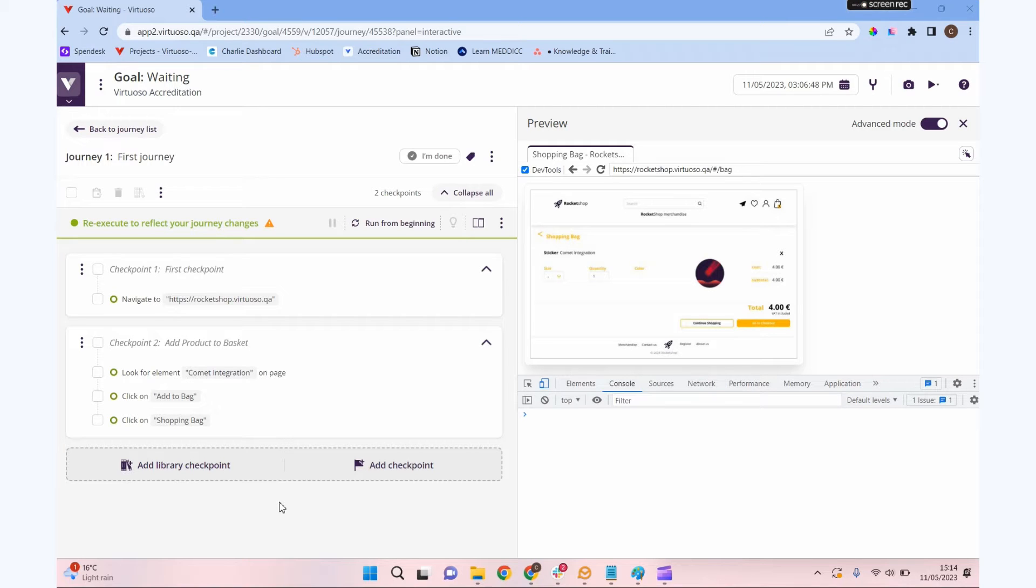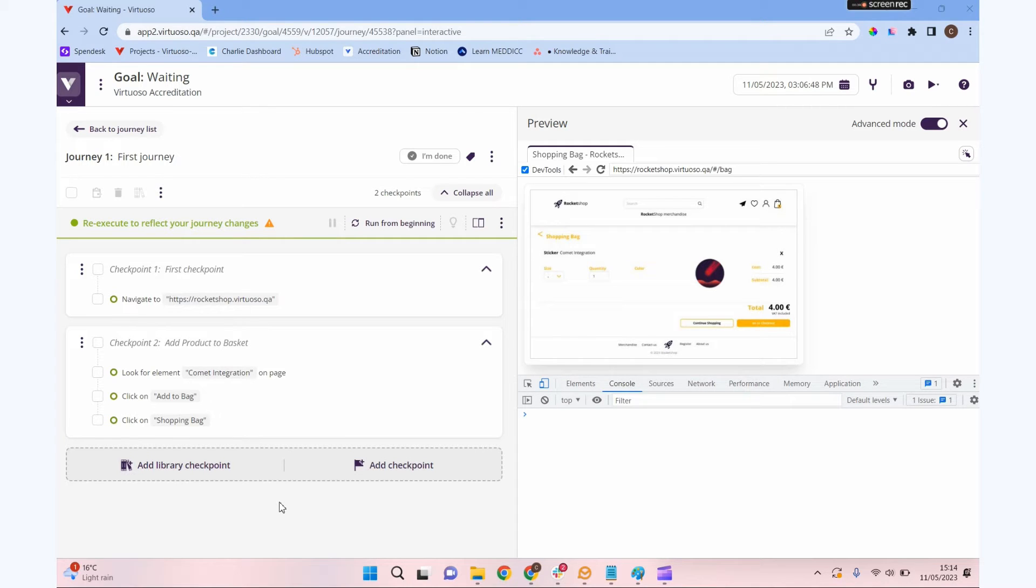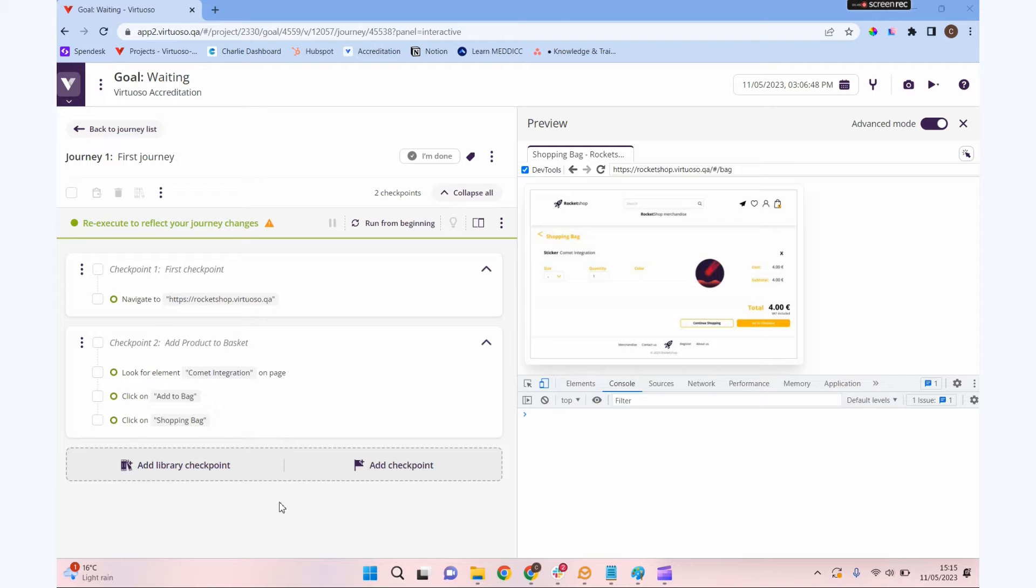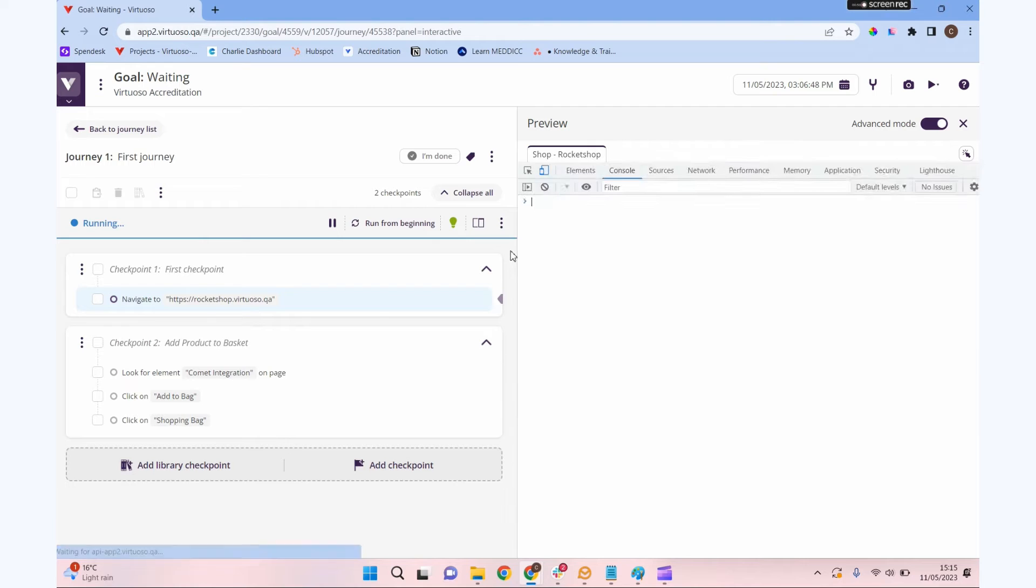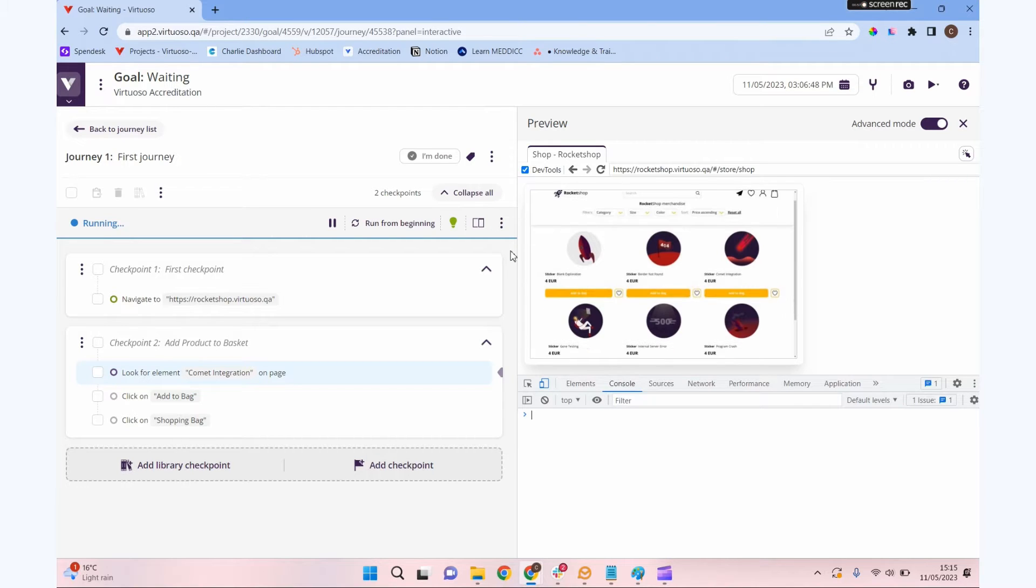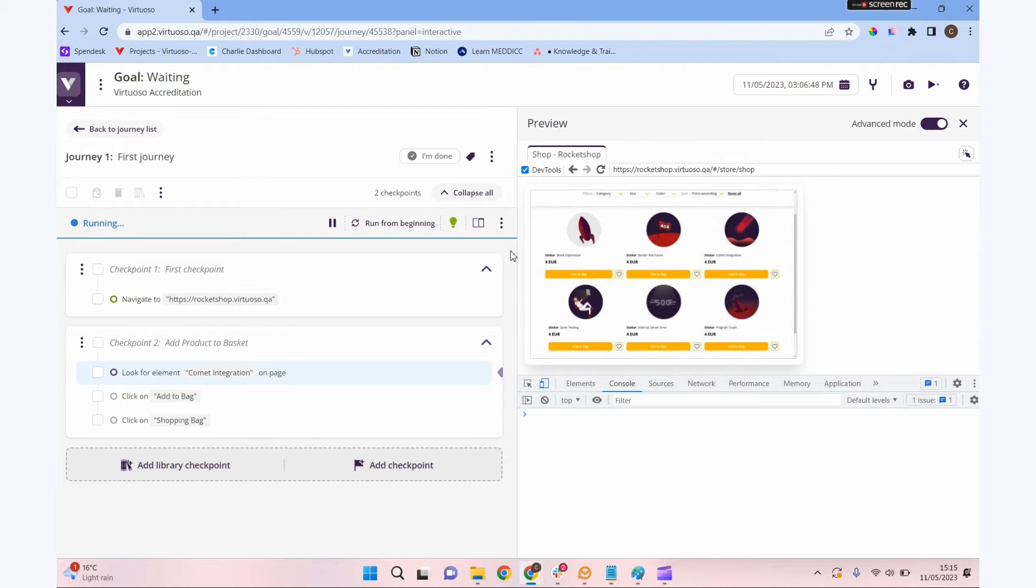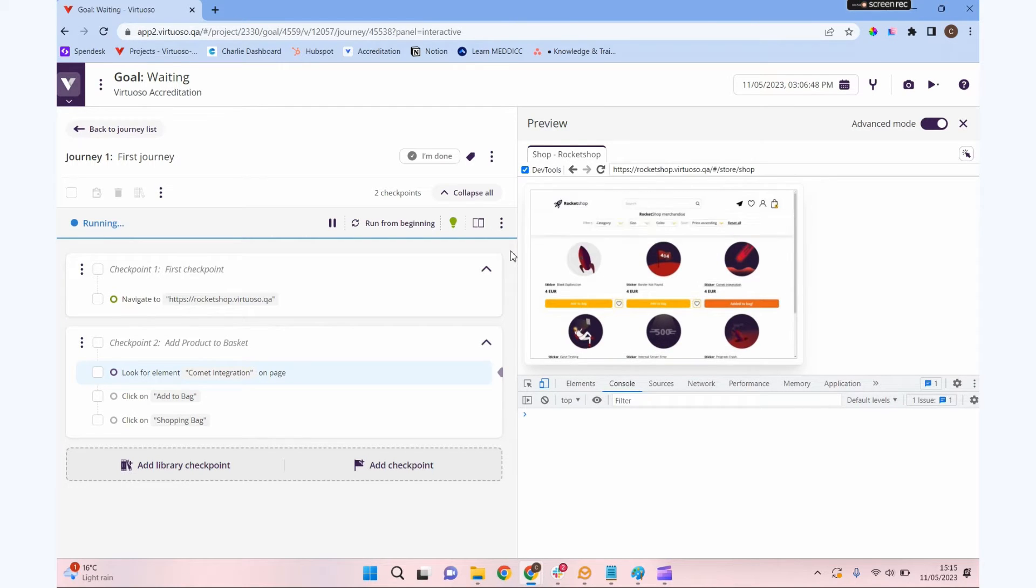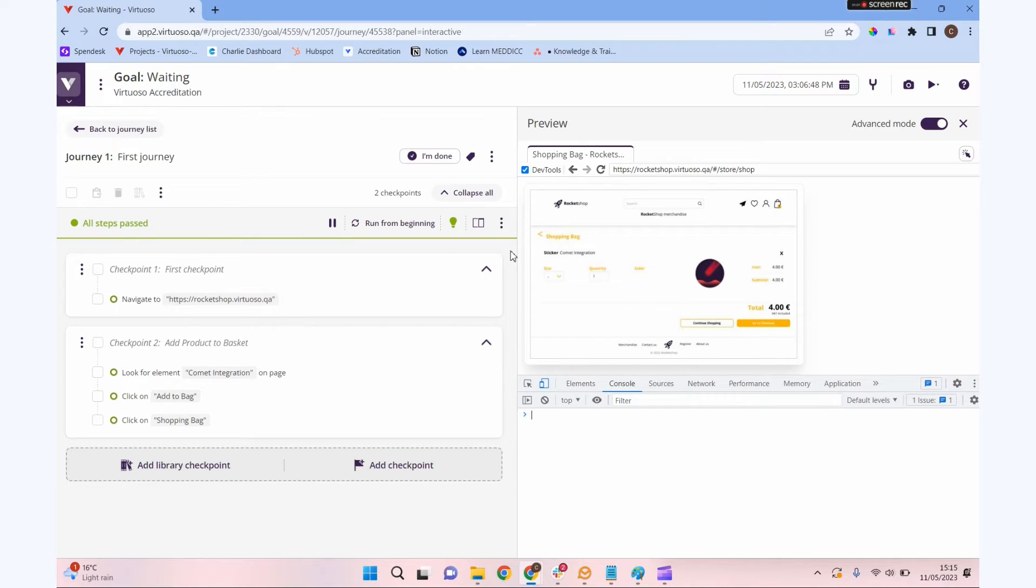Virtuoso does that in a few different ways. I'm going to show you the worst way to do waits to the best way to do waits in Virtuoso, being more efficient, more reliable, making your tests execute faster and cause you less issues. I've created a very simple journey here. We're going to our rocket shop, looking for an item, adding it to our bag, and then going to the shopping bag page by clicking on the shopping bag. Before we can do anything else with our application, we need to make sure that this page is ready for us to interact with.